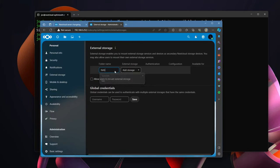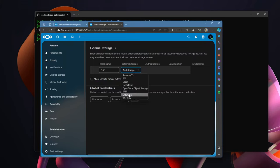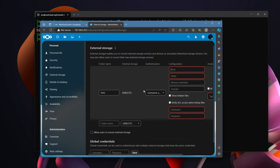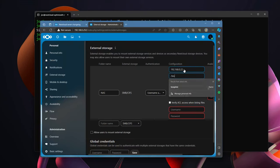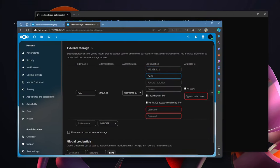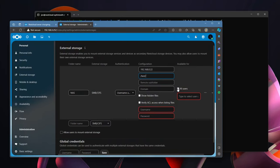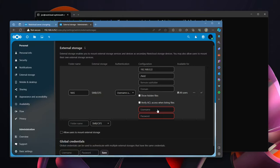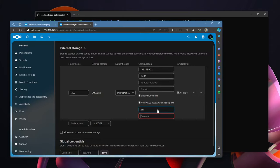I happen to have a NAS and I use that as external storage. If you remember we installed on our server something called SMB client and we installed that so that it would be available here. And SMB/CIFS, the host for my NAS is 192.168.0.22. The share is /test/. And I'm not going to use this Nextcloud so I'm going to make it available for all users. The username is john and then there's my password for my NAS.